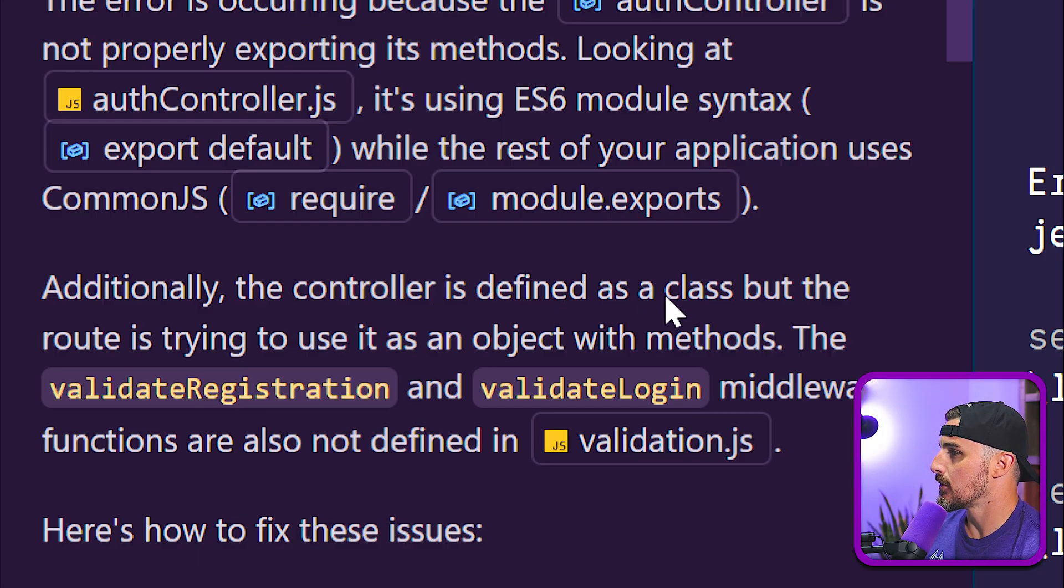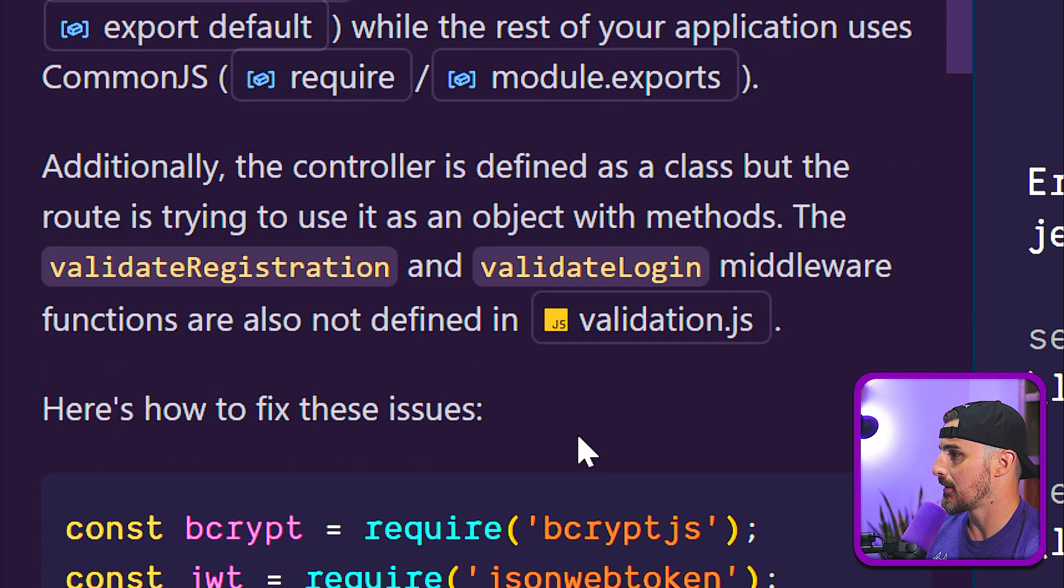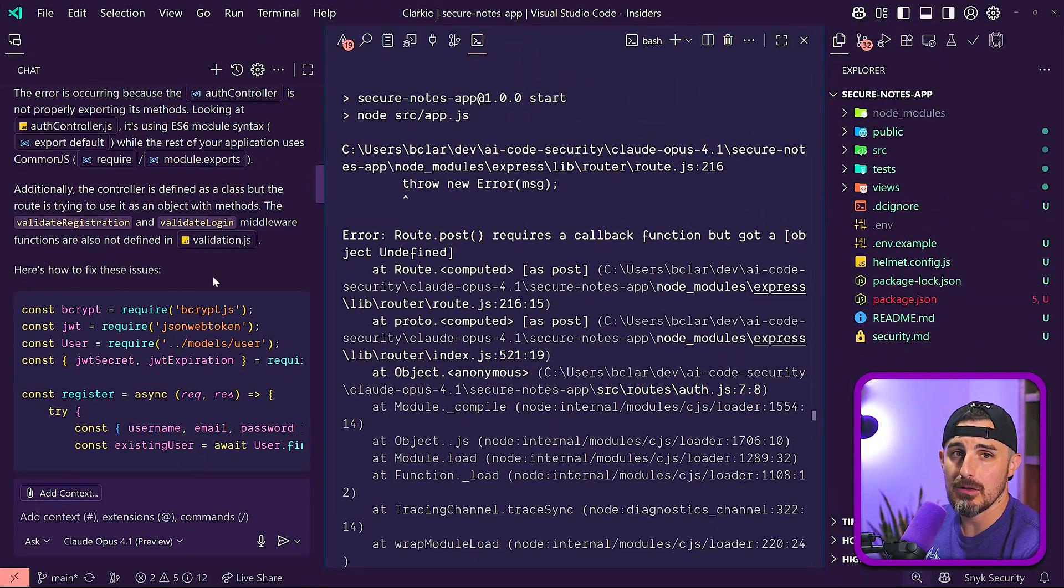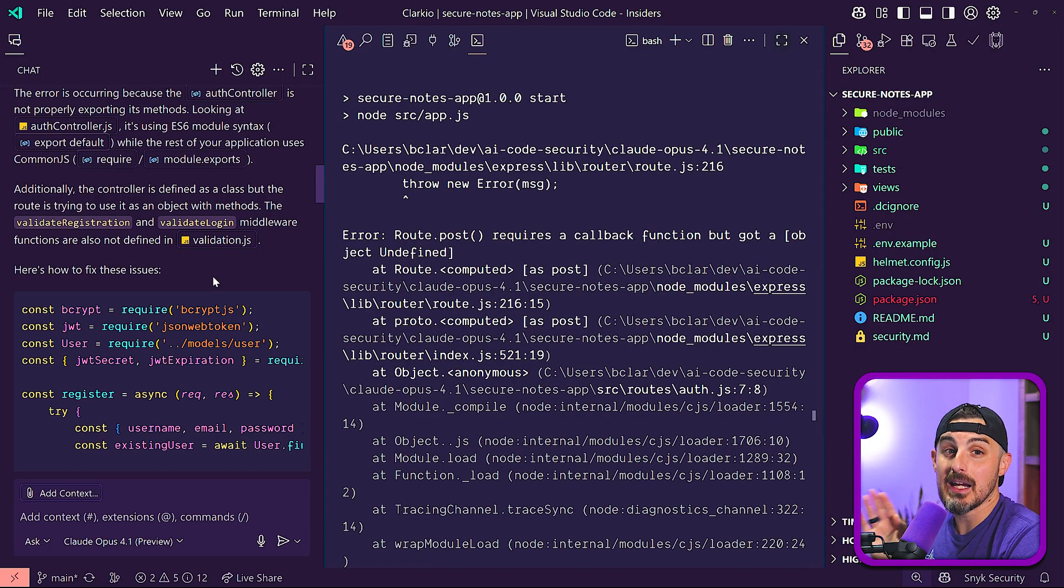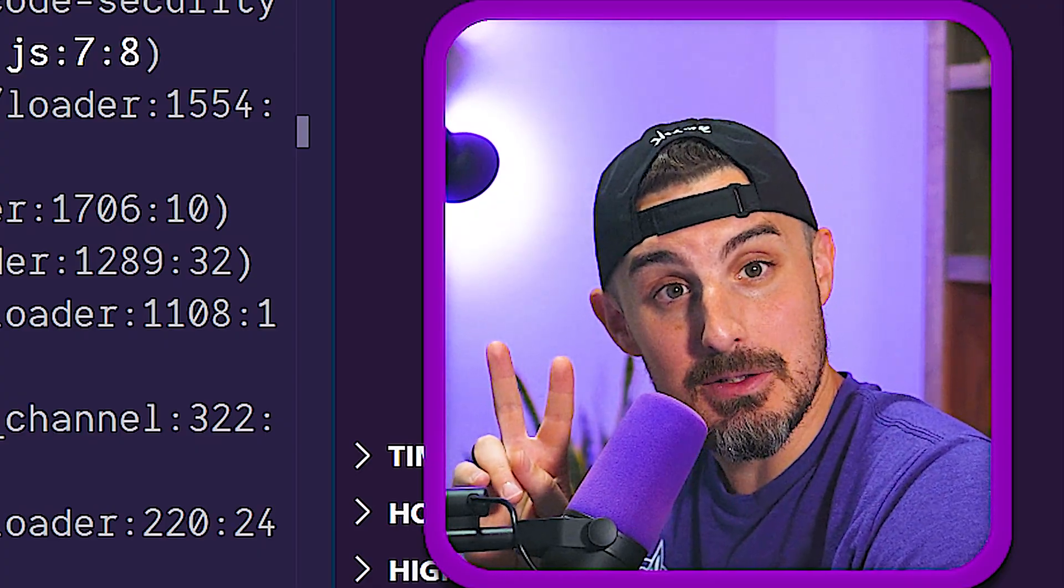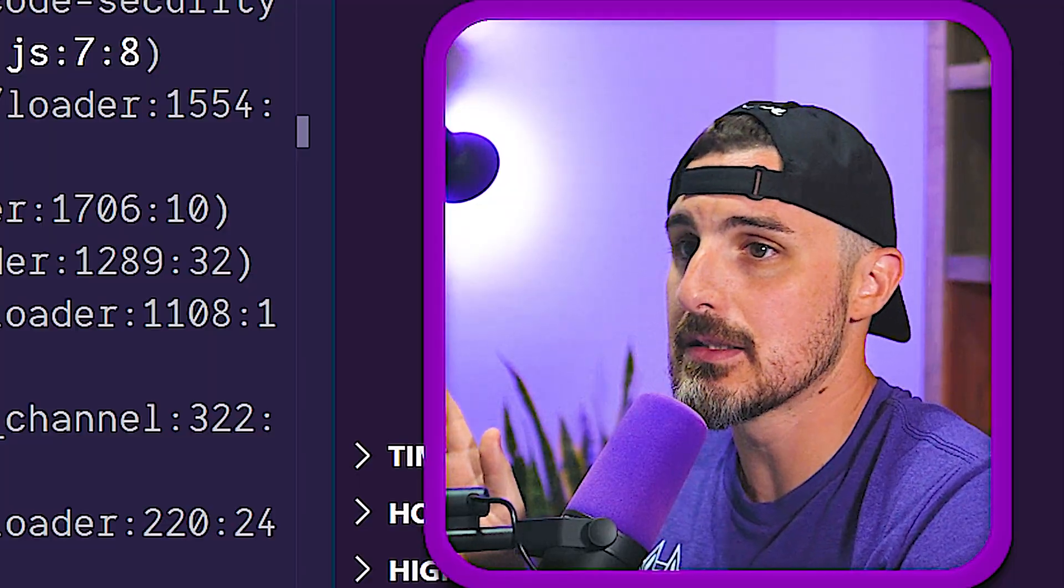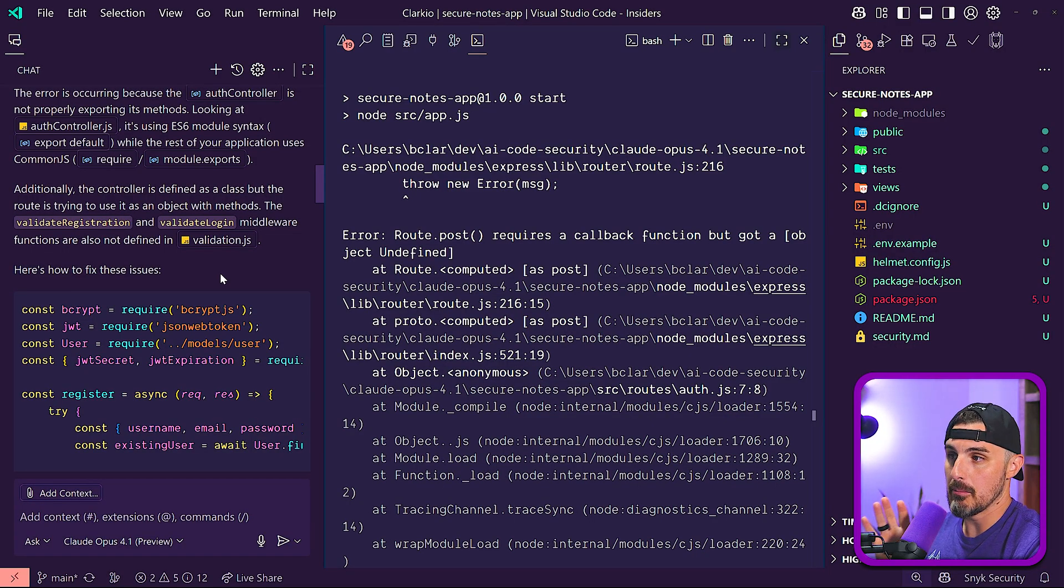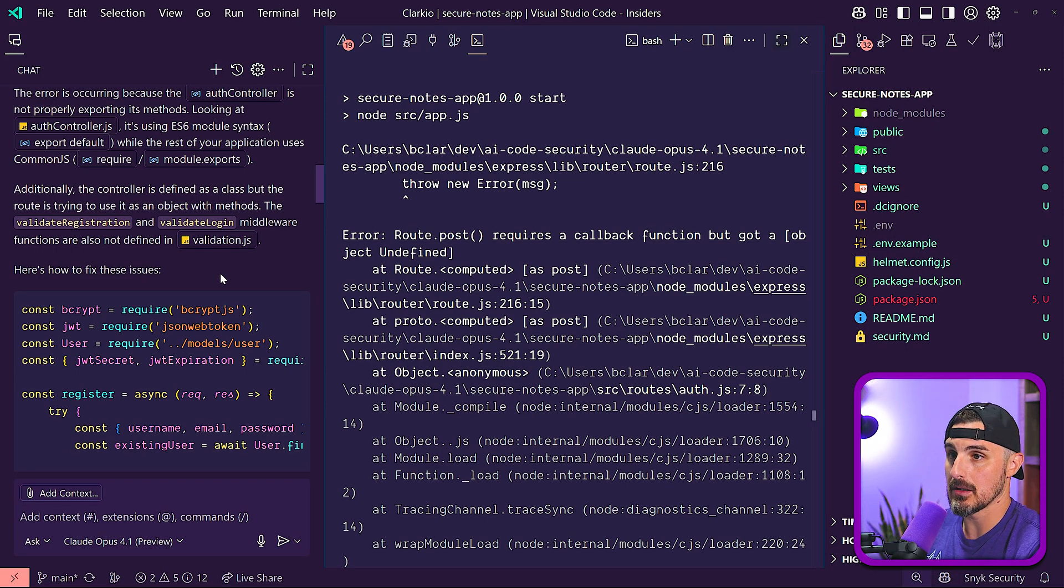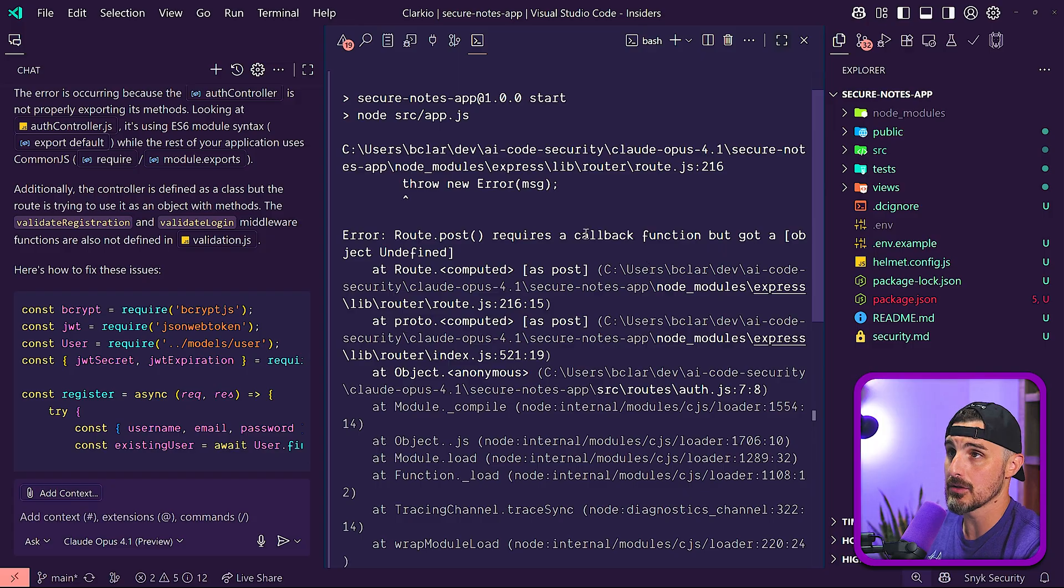Additionally, the controller is defined as a class, but the route is trying to use it as an object with methods. So here's how to fix it. So what I'm going to do is I'm going to wipe out essentially, I'm going to give it a second try. I'm going to give it a second chance. Okay, Opus 4.1, you get a second chance. But before I do that, in addition to the original code that was generated by Opus 4.1, I want to take a look at the security aspect of it.